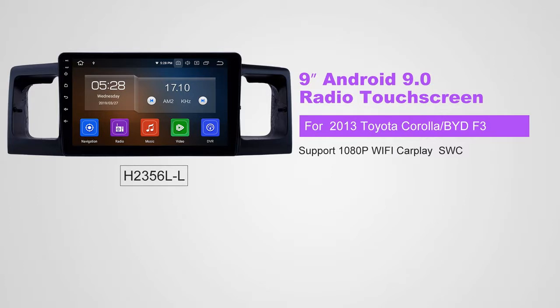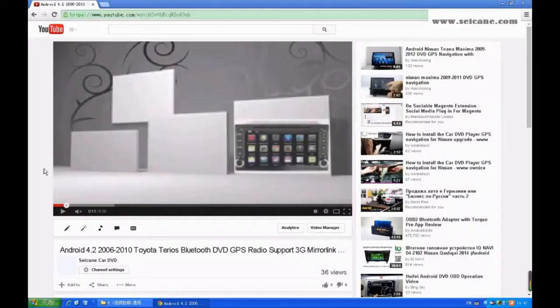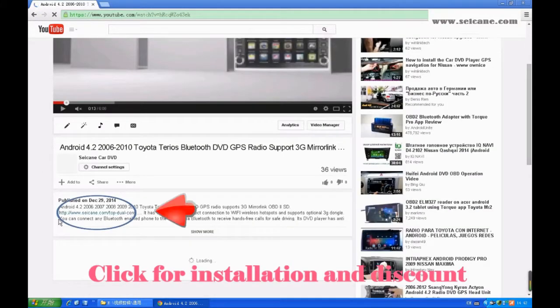Hi, friends. Welcome to SeGain Video. This head unit has the latest Android system and a stronger CPU chipset. You can download apps, use voice search, and use online Google Maps in it. It has many great functions. Let's see what it can do for you.